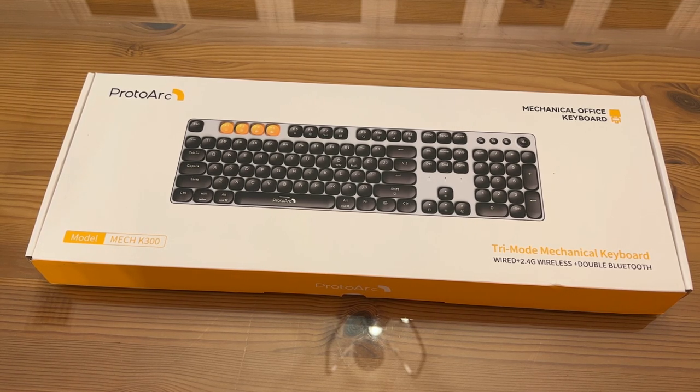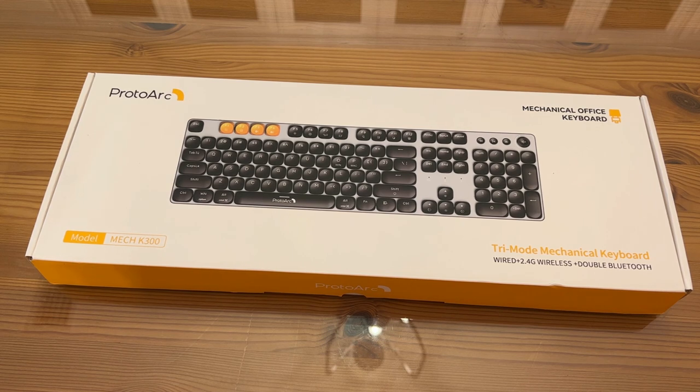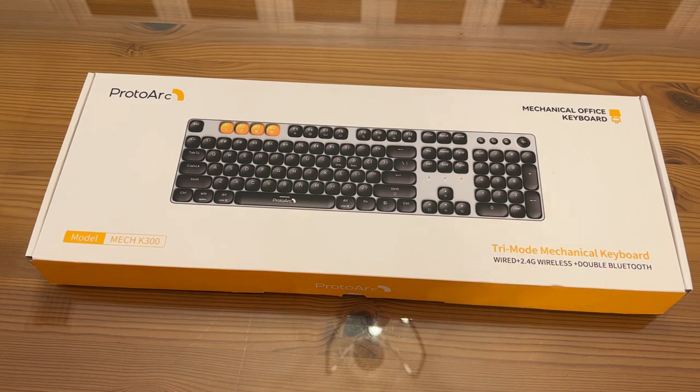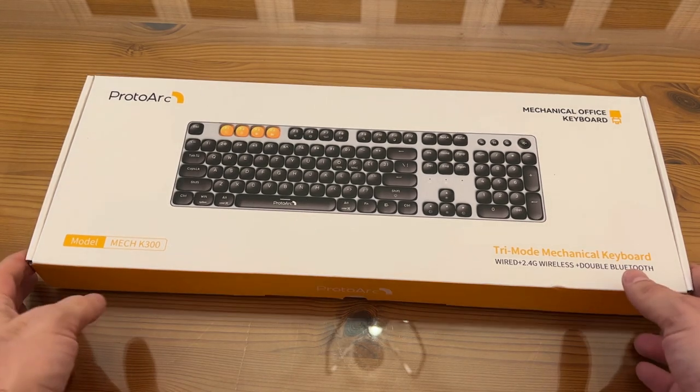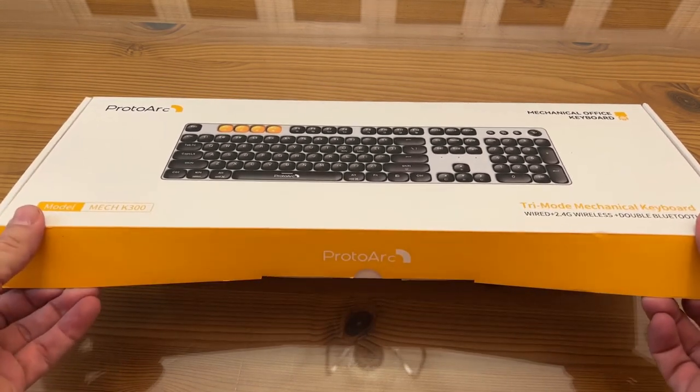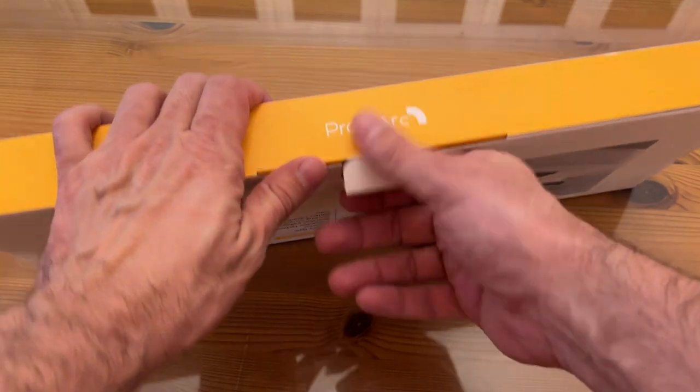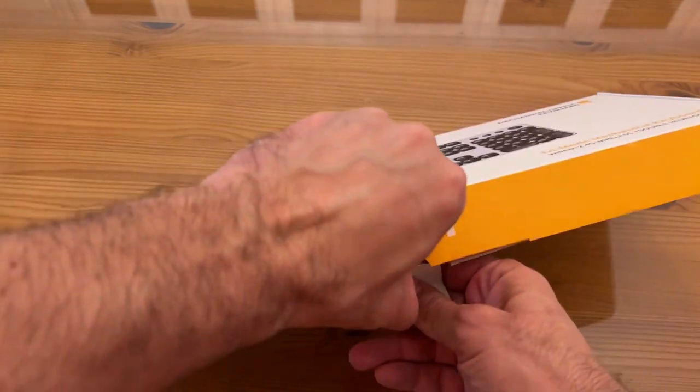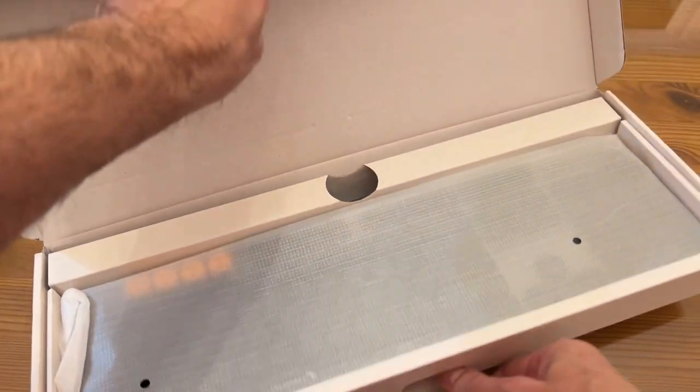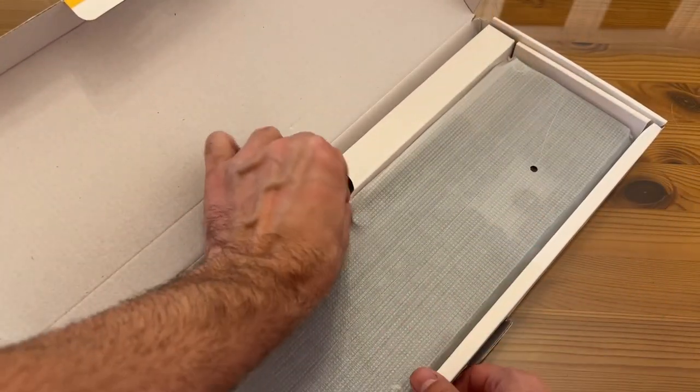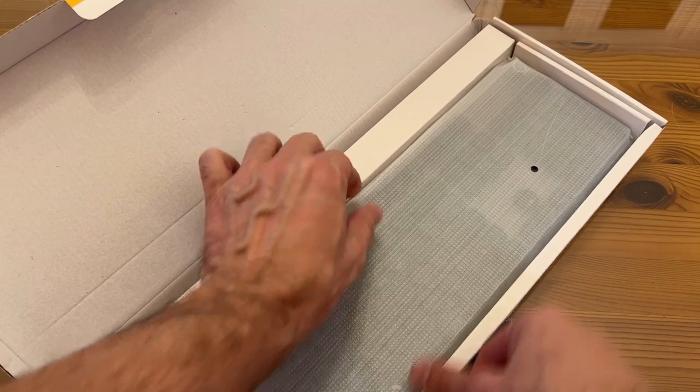Wired 2.4G wireless or Bluetooth connection. It's the model Mech K300. I'm a big fan. These guys really have their stuff together.